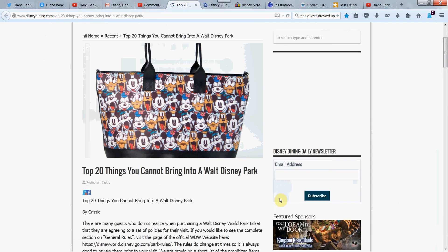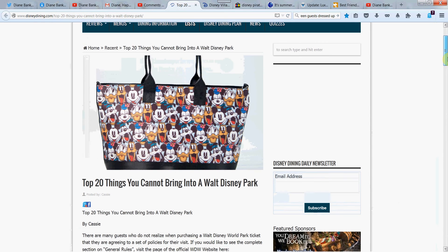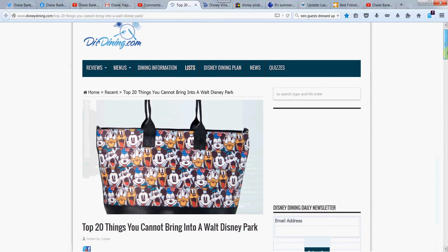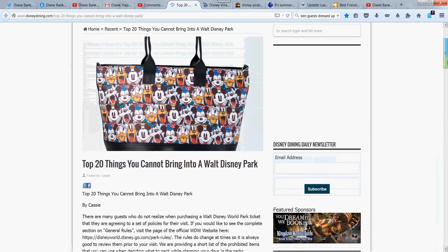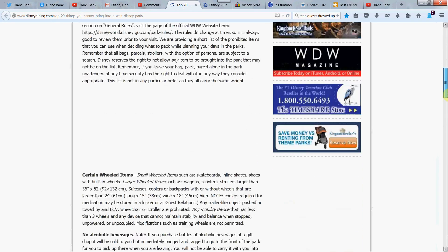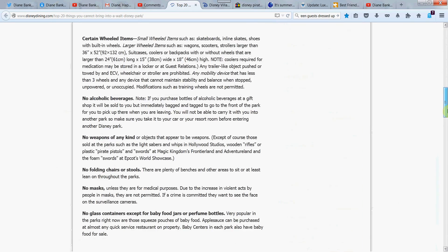Top 20 things you can't bring into a Walt Disney Park. That's our topic for today. I thought this was interesting because some of these I didn't know and maybe you won't either. Some surprises, this is from DisneyDining.com. So here we go. Certain wheeled items such as skateboards, inline skates, shoes with built-in wheels, large wheeled items.